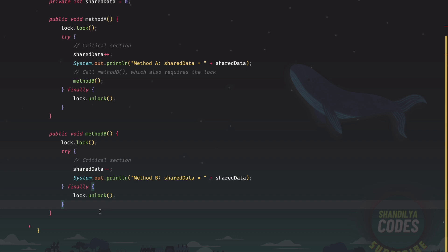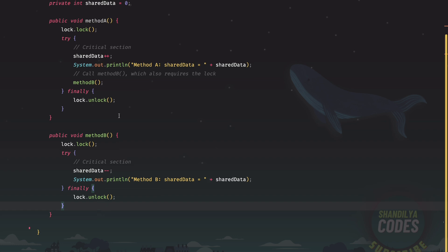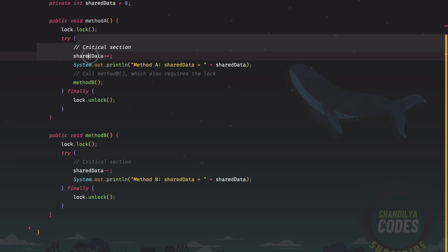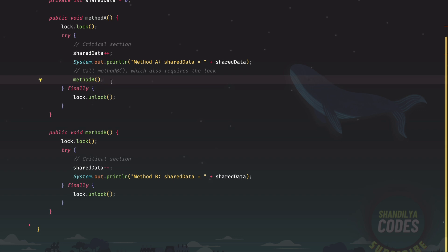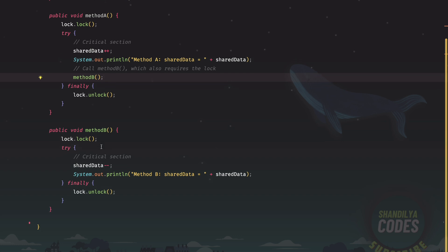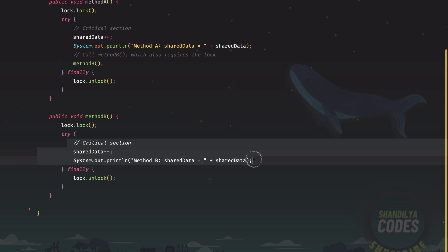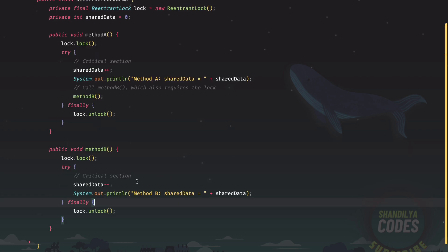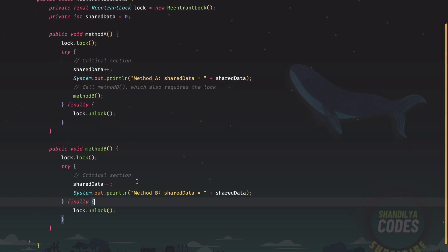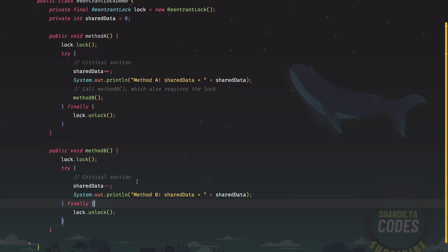What we see is that we have a method A, which is getting called by some thread and it's going to acquire a lock. But in the same block, when it's being protected by the lock, there is a call to method B. And that method B as well is going to need that lock because that is also handling some sort of critical section. So this is the reason that we have made use of the re-entrant lock.